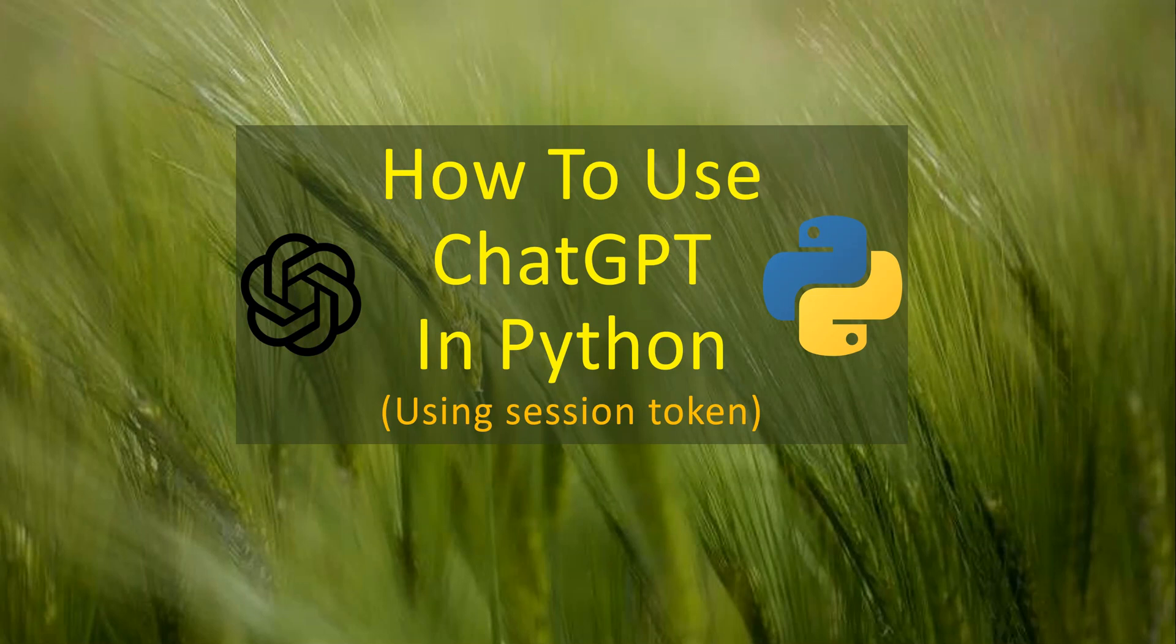Hello everyone, in this video I'm going to talk about how you can use ChatGPT in Python. There are multiple ways to interact between these two components, but in this particular session we're going with session token.